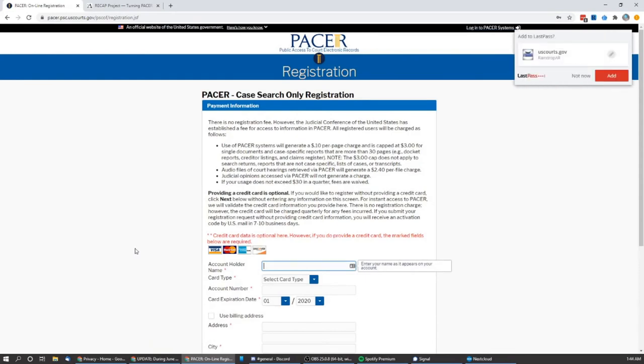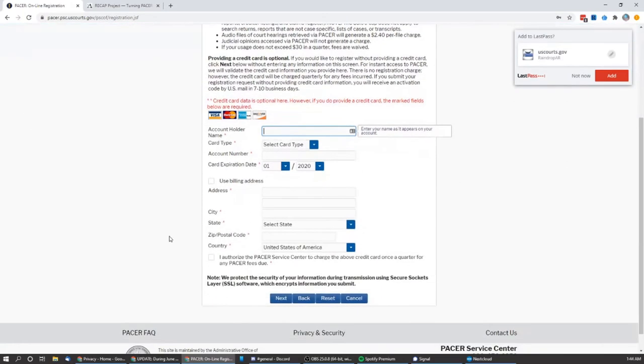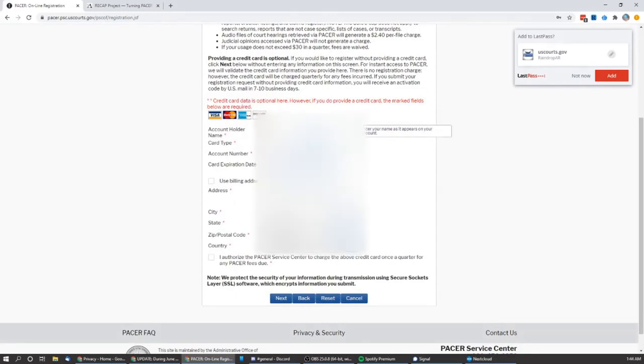Now, at this point, PACER does have an option where you don't have to have a card on file to set up the account, but they will send you a verification code that can take a week or two to come in the mail. The alternative would be creating an account or using a credit card, which I believe they will automatically bill.